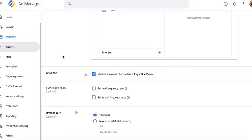The disadvantage, however, in doing this is you cannot control frequency cap, you cannot control targeting, unlike when you do it in the line item level, which is the second way or another way to run AdSense on dynamic allocation.